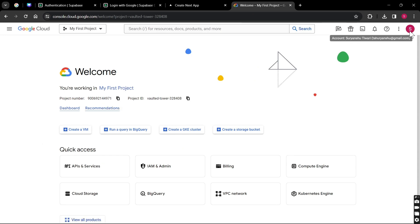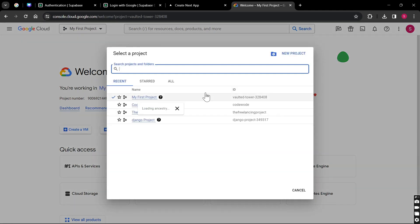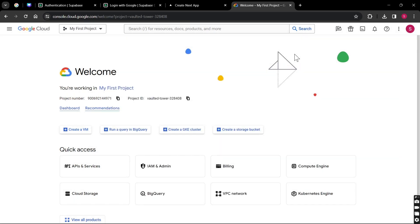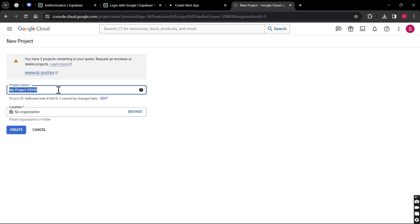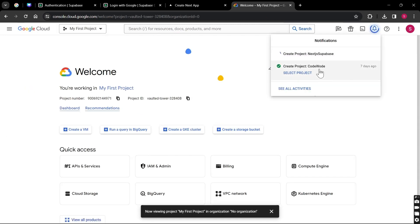If you're logged in you'll come to this dropdown. Click on your project or go to create a new project. The name of our project will be 'nextjs-supabase'. Select your organization and click Create.